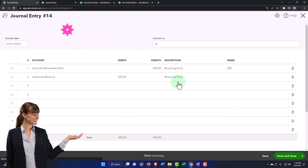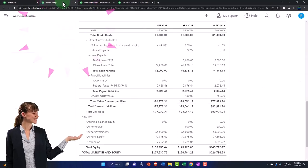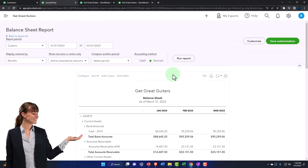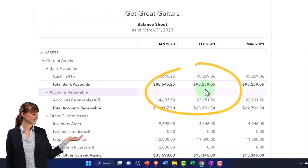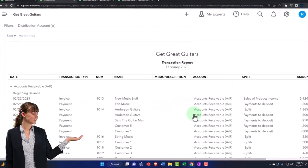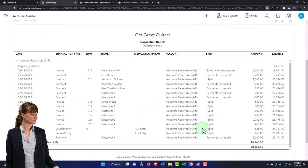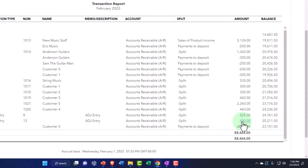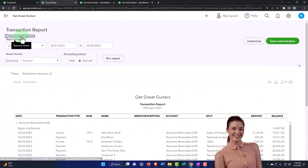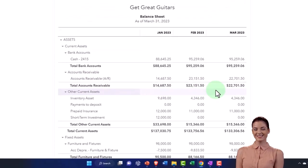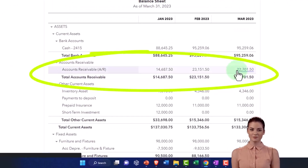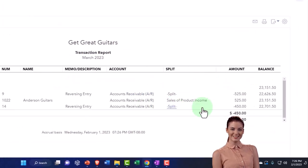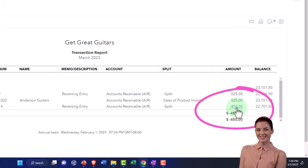Save it and close it. Let's check it out and open up the balance sheet and run it. So now accounts receivable is good as of here, right? We still have that $450 in place, but then we reversed it in the next time frame so we're back to where we were here.